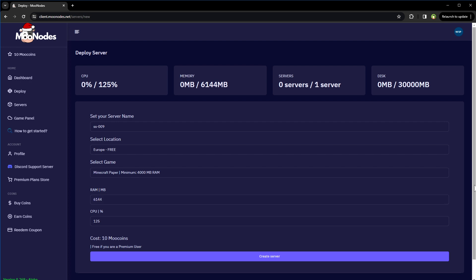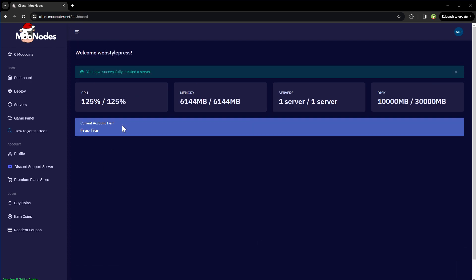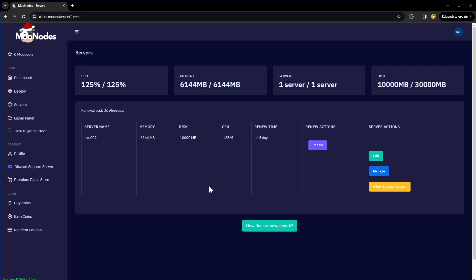Create server. Successfully created a server. Go to servers. We'll have to click this button, renew once in five days to keep this server going.